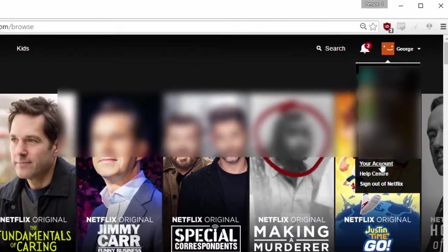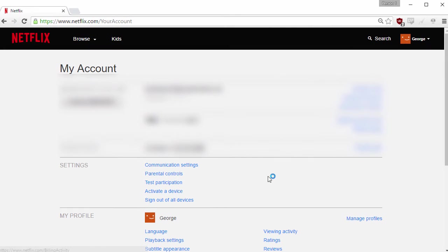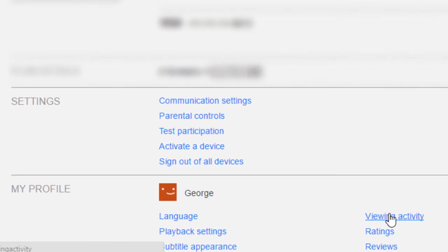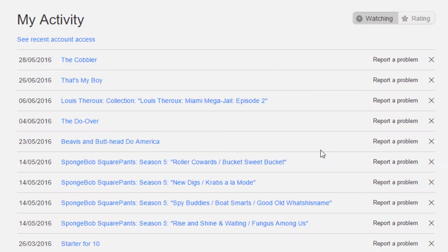You then want to locate where it says 'viewing activity' near the bottom underneath the 'my profile' tab, and click on that. You will then see everything that you've recently watched. For example, I might want to remove Spongebob Squarepants.